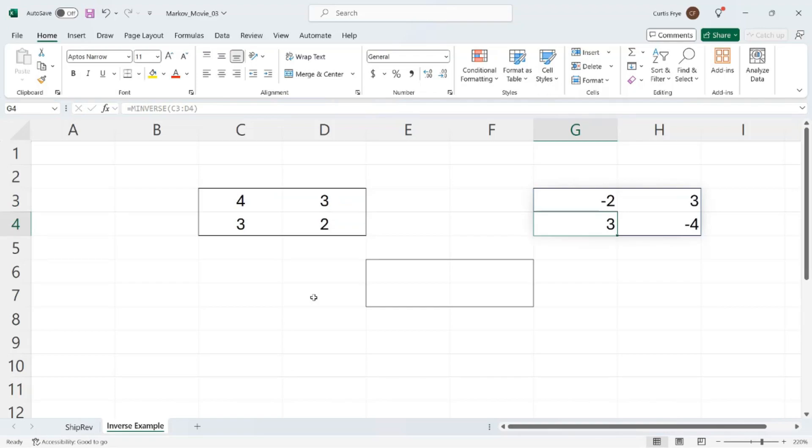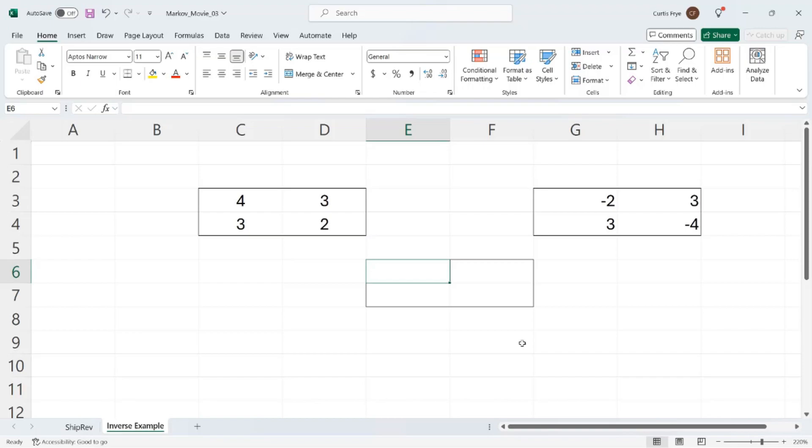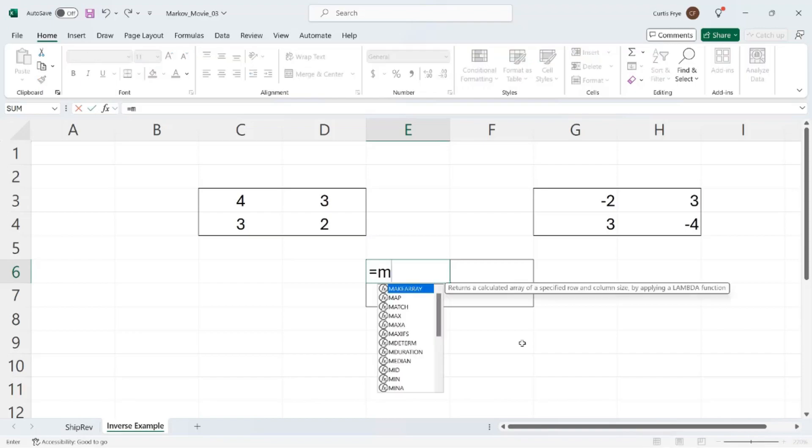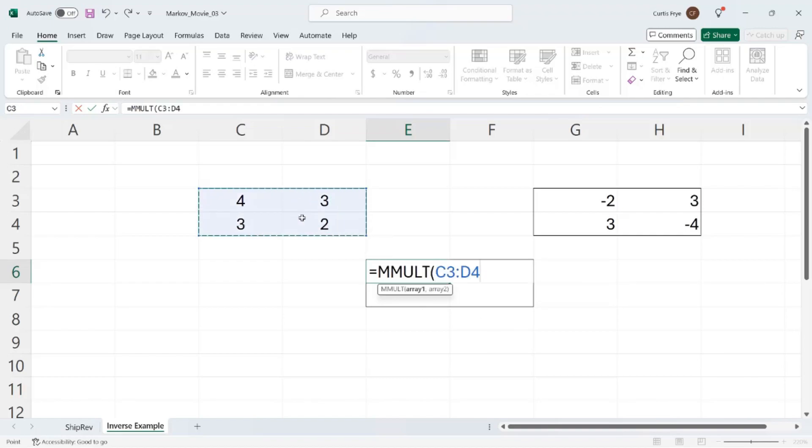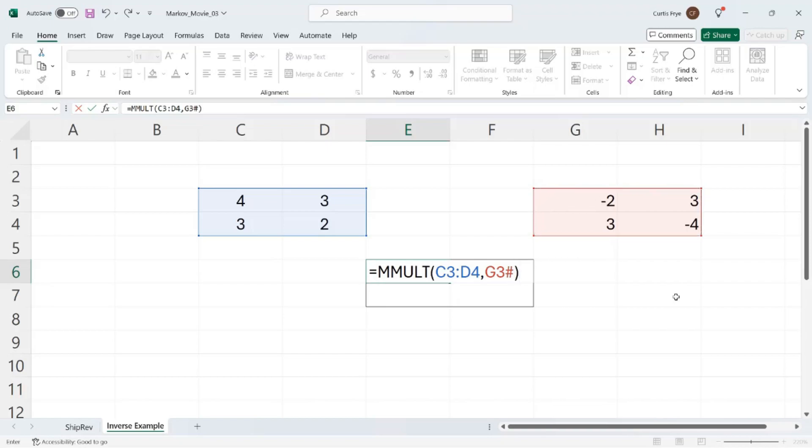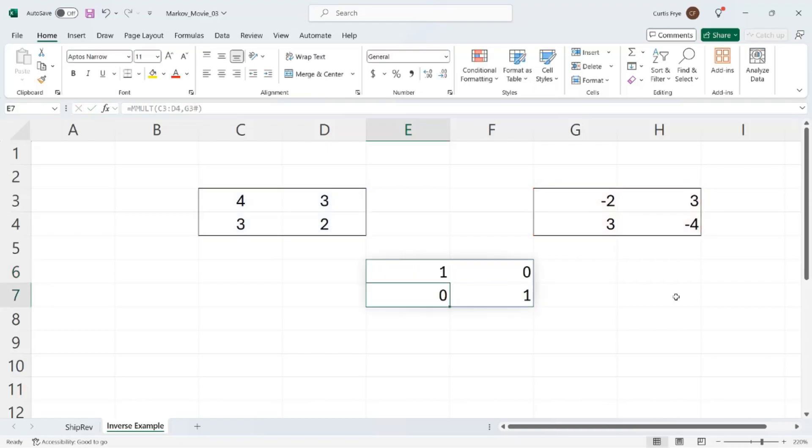So when I multiply the first matrix by its inverse, I should get the identity matrix with a one top left, one bottom right, and the other two values being zero. So I'll click in cell E6 equal. Matrix multiplication MMULT is the function. And the first array, C3D4, then comma, then G3, and it's a spill. That's what the hashtag means, because it's the result of a calculation that spilled. And enter. And I get the identity matrix back, as I described it earlier.